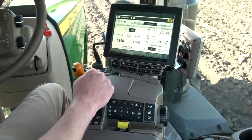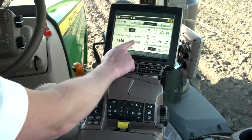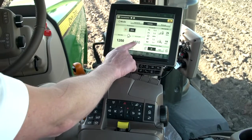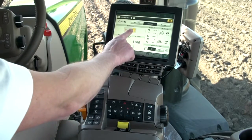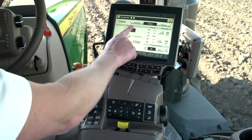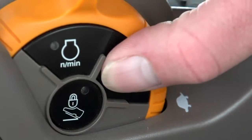Two minimum engine speeds can be set — one for eco-on and one for eco-off. We toggle back and forth between these with the eco button on the display or on the hand throttle.